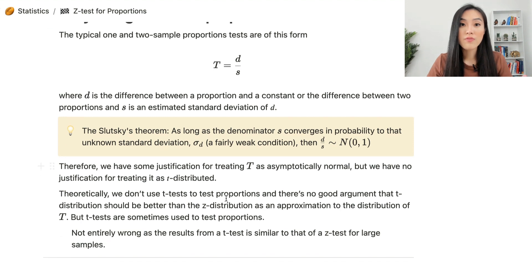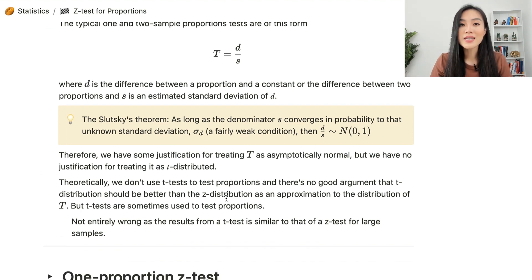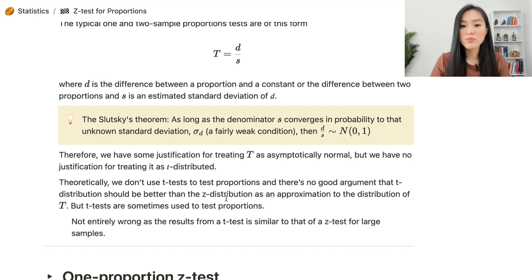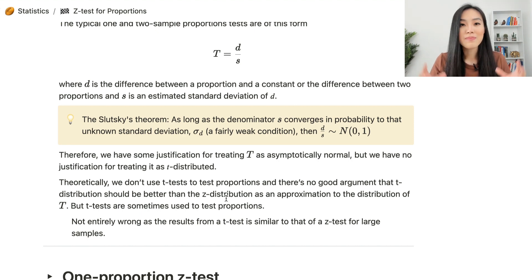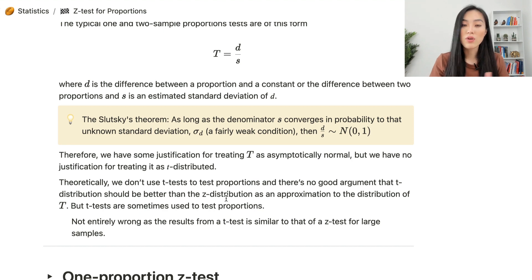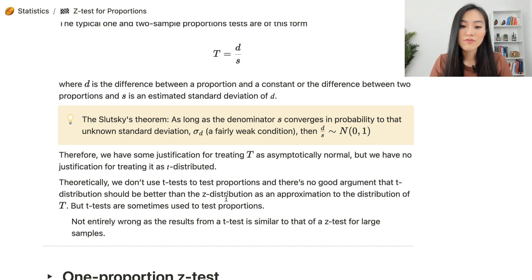So theoretically, we don't use the t-test to test proportions, and there's no good argument that the t-distribution should be better than the z-distribution as an approximation to the distribution of the test statistic. But t-tests are sometimes used in practice to test proportions — that is not entirely wrong because the results from a t-test are similar to that of a z-test for large samples.